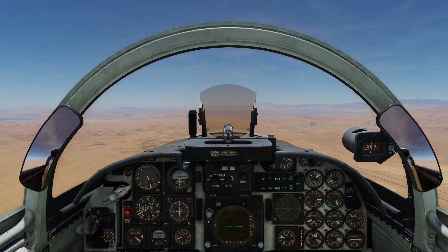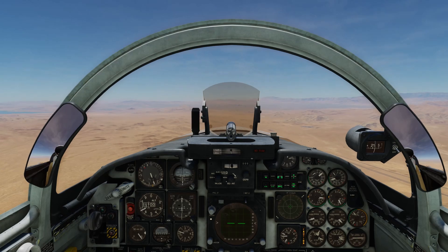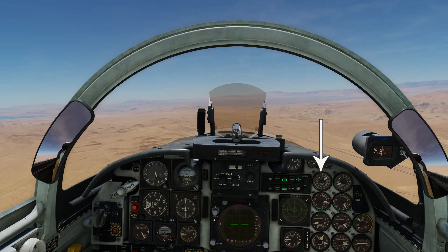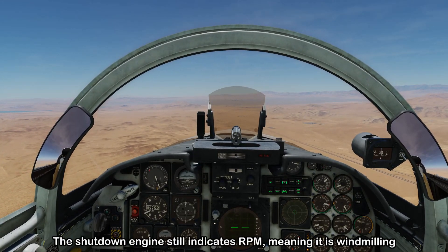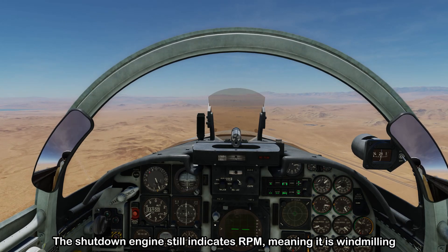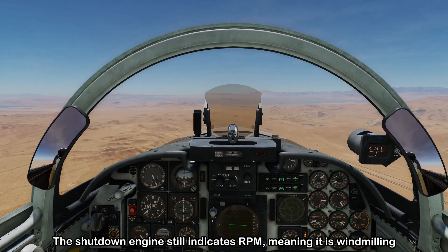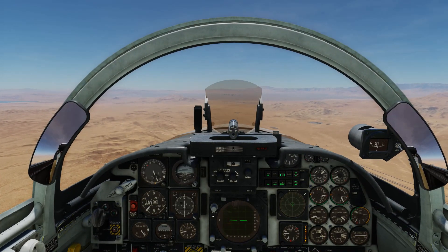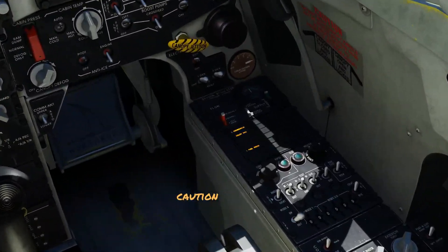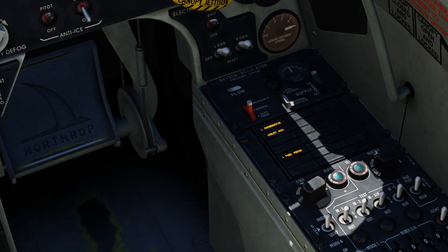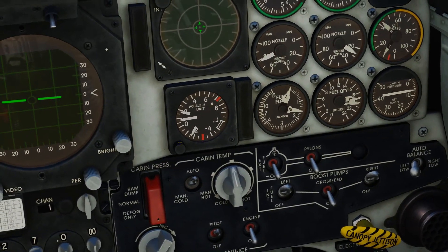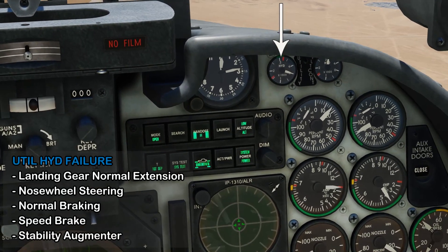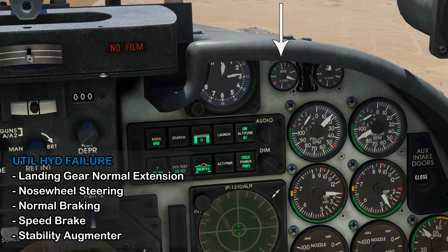We're in the F5 now and we're going to do a straight-in visual approach on a single engine. Looking at the engine gauges, the left engine has been shut down completely and the RPM is showing just below 20%, indicating it's windmilling due to airspeed. The windmilling engine may provide some hydraulic pressure under normal circumstances, but I've also failed the utility hydraulic system. On the message panel we can see the 'util hyd' caution, and looking at the hydraulic pressures, the utility hydraulic pressure is zero. As a result, we lose all the items we talked about earlier.